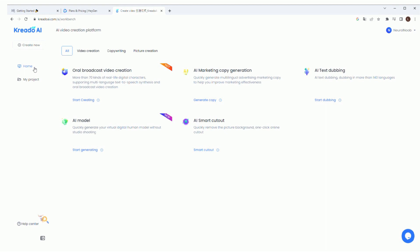So it looks like there are a few options to choose from. There's oral broadcast video creation. That's a weird way of saying it. I'm assuming that just means create a video. Then there's AI marketing copy generation, AI tech dubbing, AI model, and AI smart cutout. You know what? I'm just going to translate all that for you so it's easier to understand.